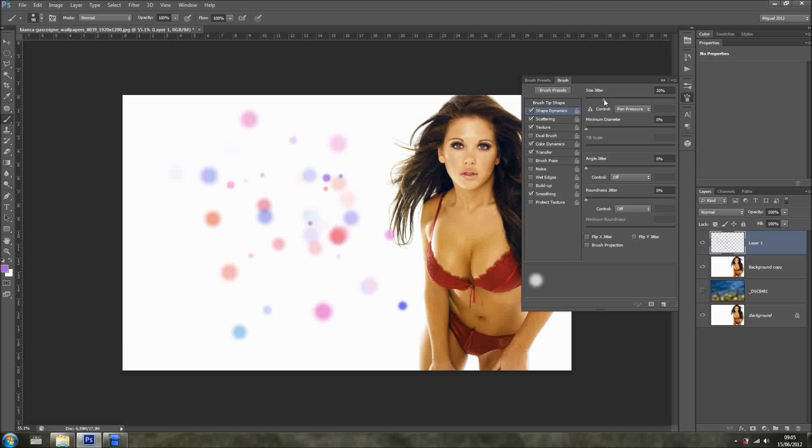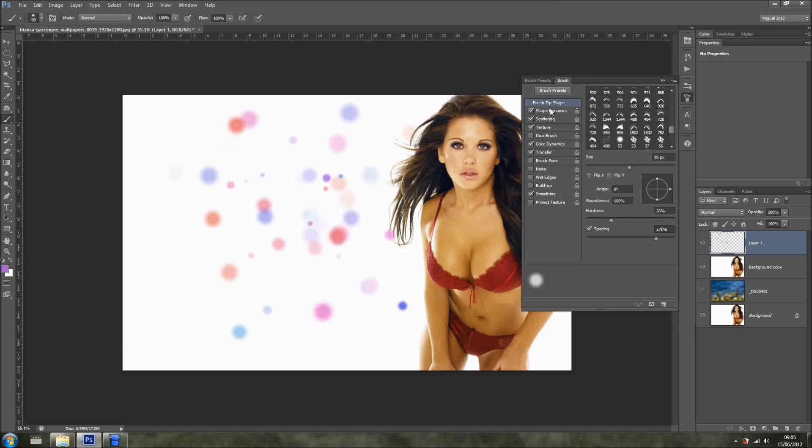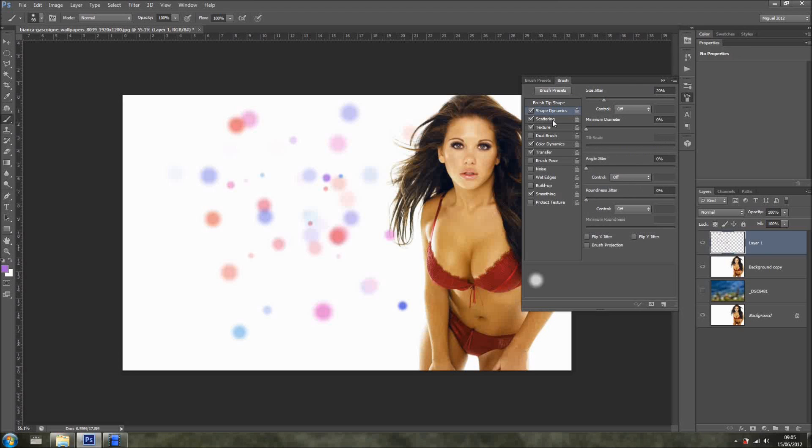I don't remember how it was before, but it should be okay. And now, so in here on the shape dynamics, I'll just change size jitter. And the control, now I'm using a mouse, so I would control off. Yeah, it's cool. And the scattering.